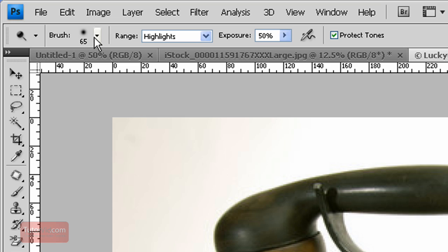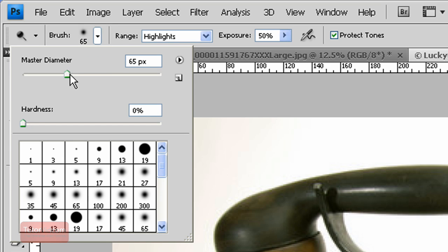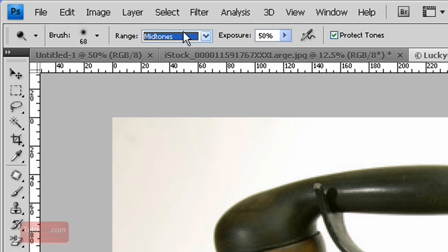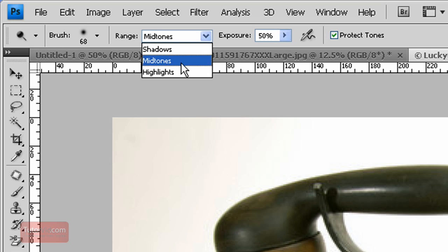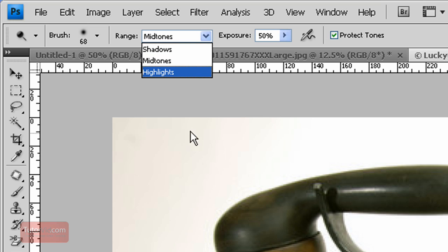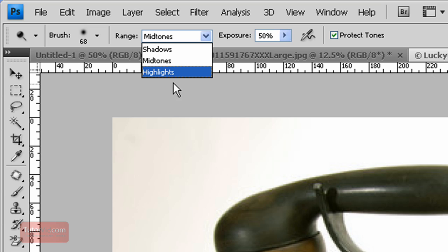Brush size you select similar to a regular brush. The range you select which areas you want to dodge - shadows, midtones or highlights. For this image we want to make the light areas lighter so we select the highlights.